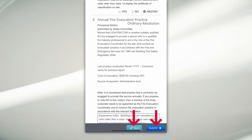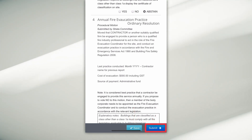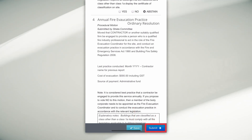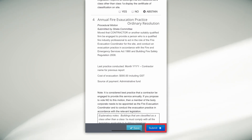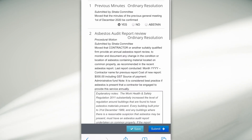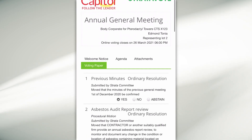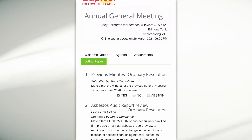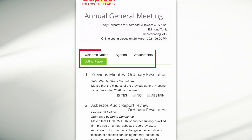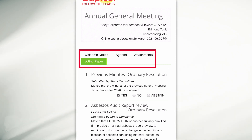Once you have finished, you can save your vote and finalize it at a later date, or you can submit it immediately. Remember, you must submit your vote for it to be counted at the meeting. Please also note that you have multiple tabs at the top of your notice.